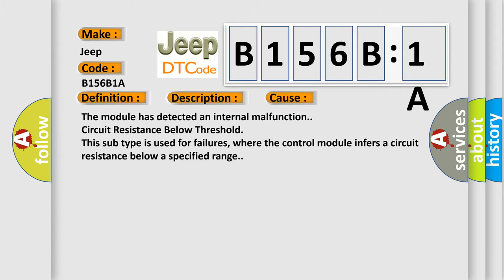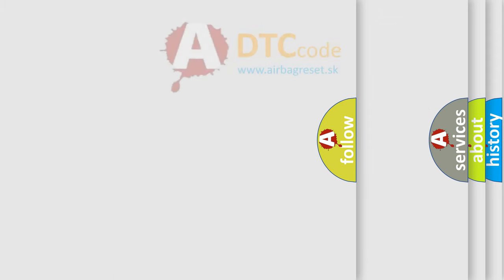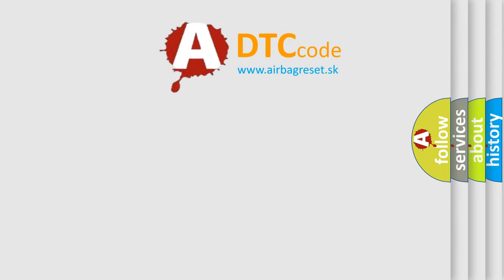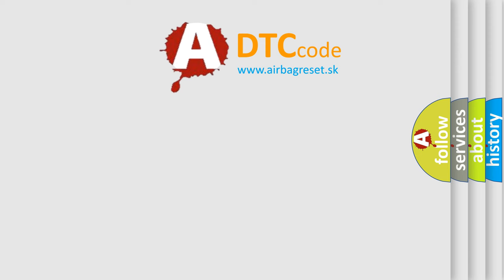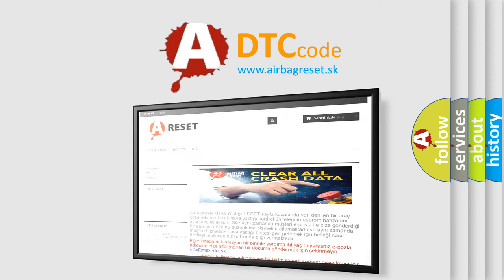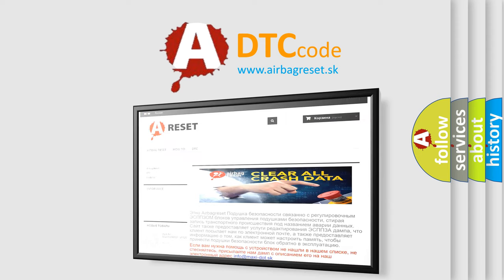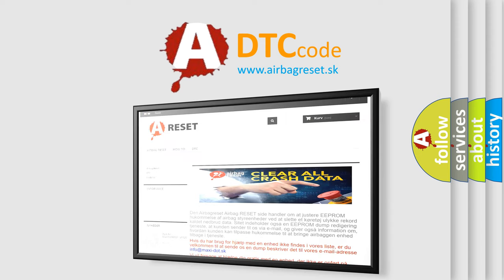The Airbag Reset website aims to provide information in 52 languages. Thank you for your attention and stay tuned for the next video.